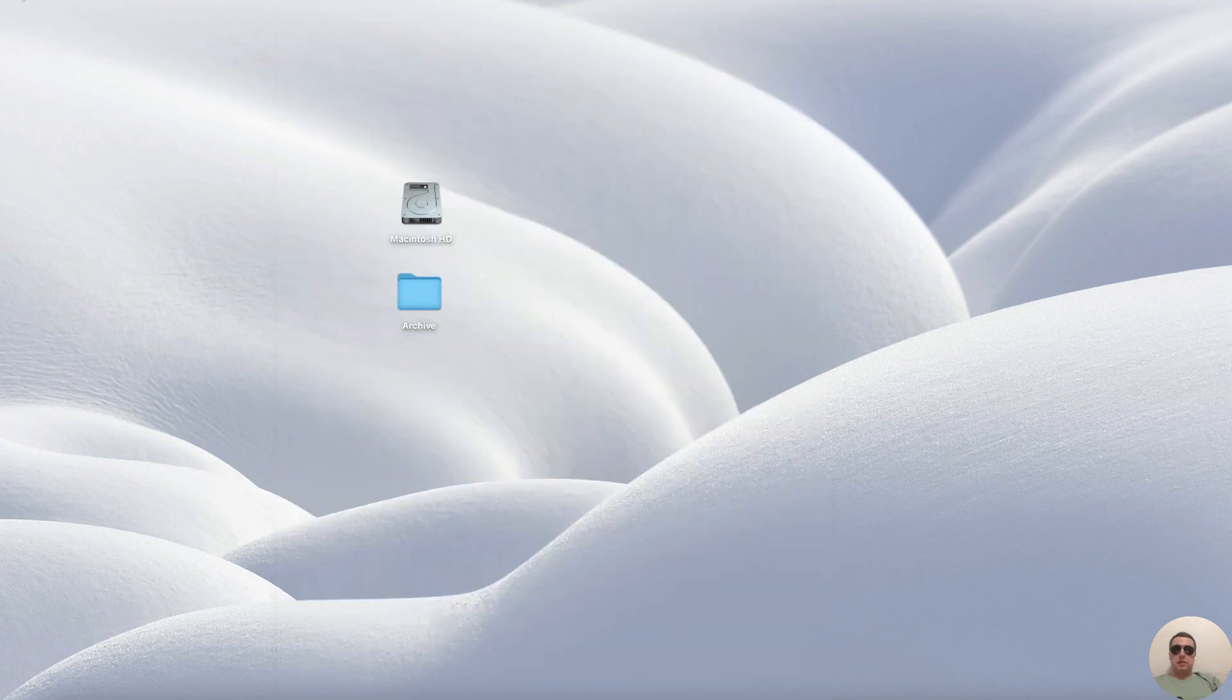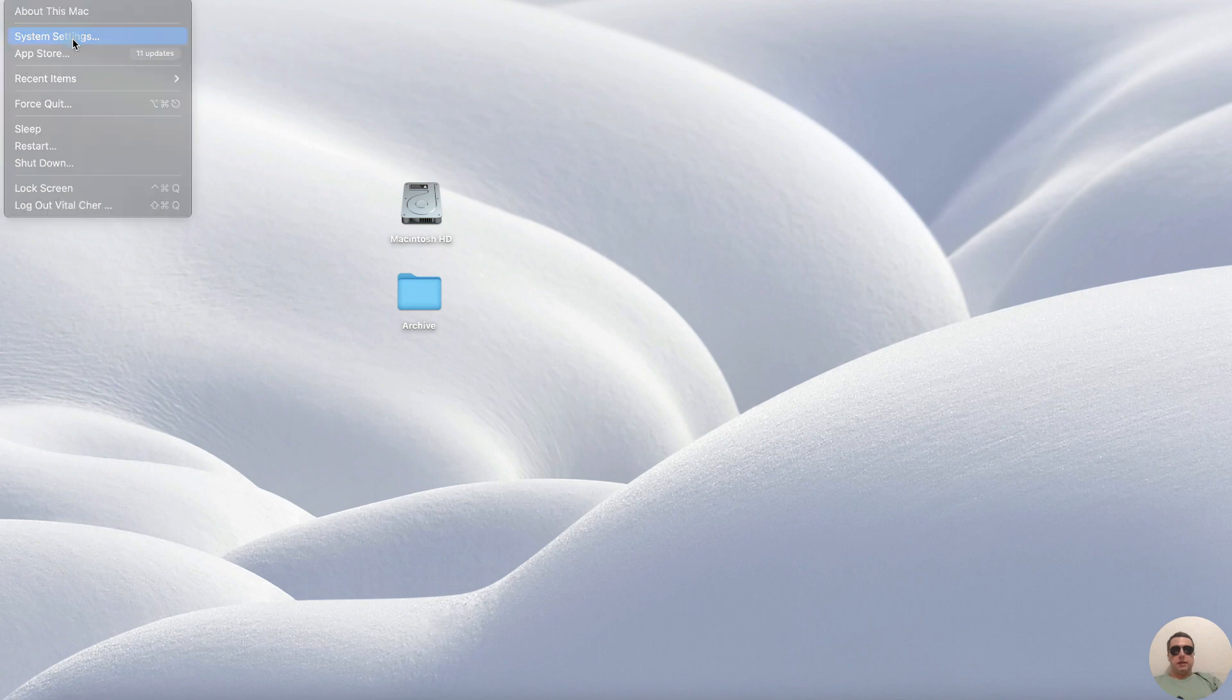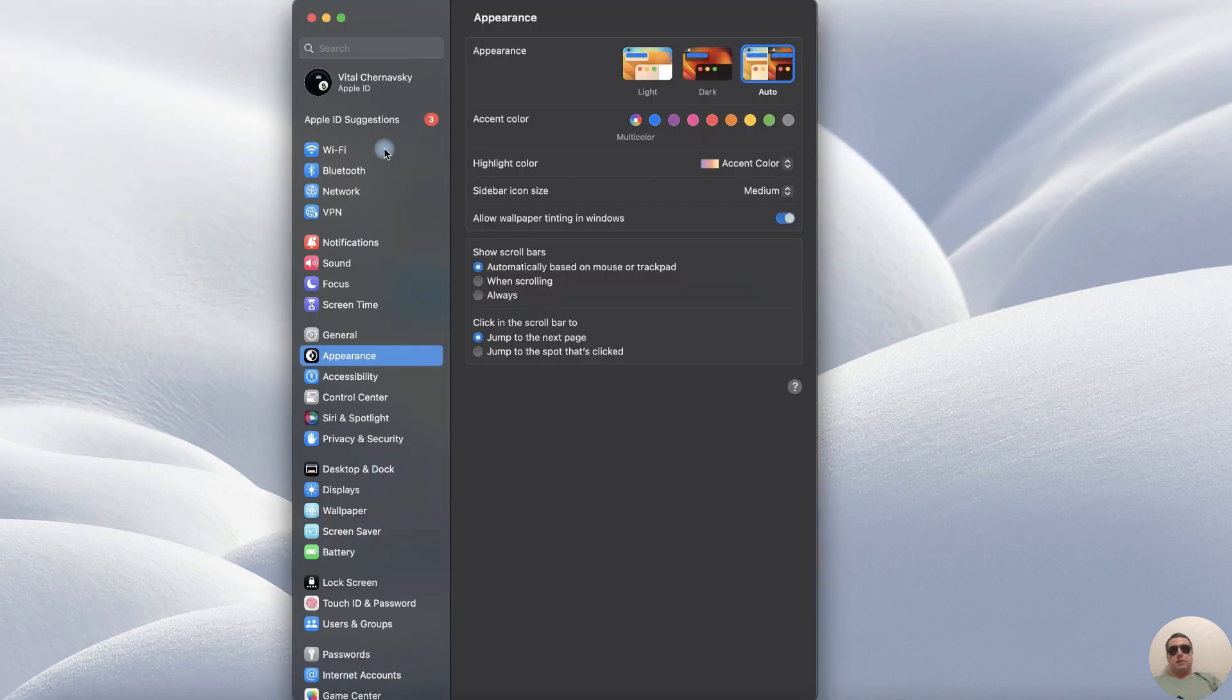First open the settings on your Mac, click on Apple icon, then system settings, and in system settings find Wi-Fi.